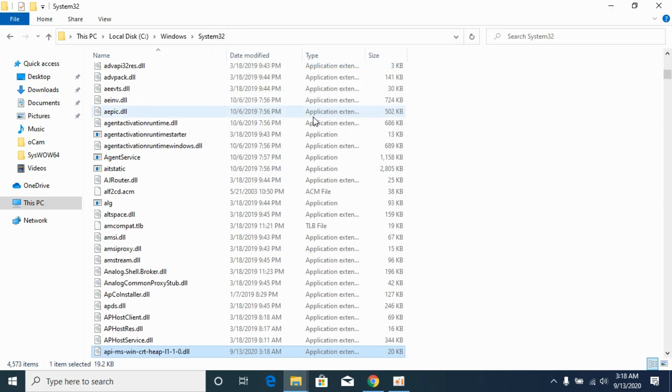Once you have done so, simply go and restart your PC and the problem will be solved for 64-bit operating systems as well. So I hope it has helped you in solving the DLL problem.